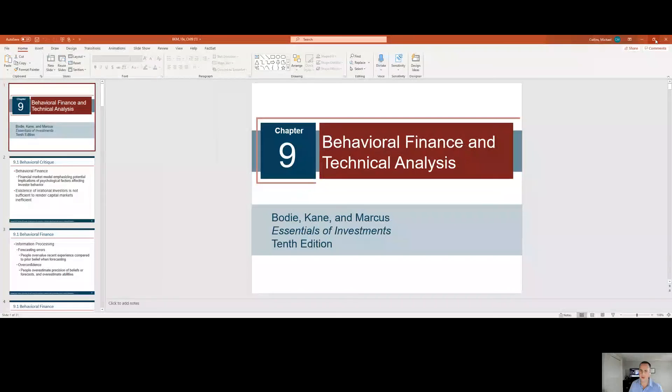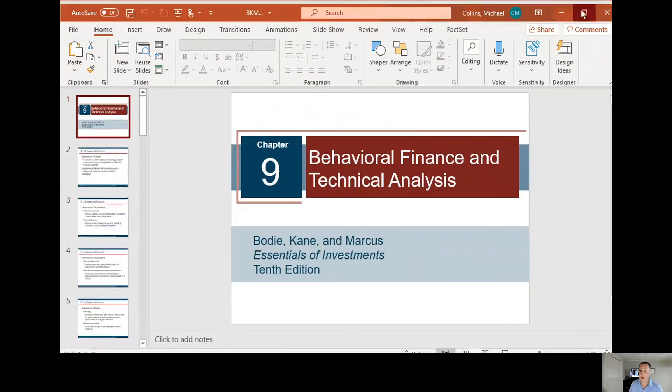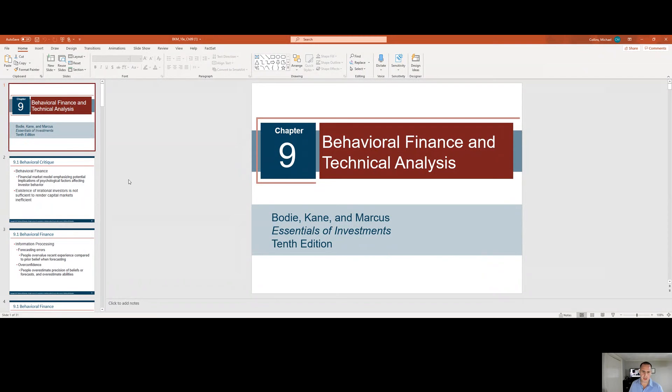Good afternoon, class. Today we're going to talk about Chapter 9. Chapter 9 discusses behavioral finance and technical analysis. These topics are linked in some ways, but in my view, behavioral analysis actually leads technical analysis and not the other way around. Hopefully those comments might make a little bit more sense after I go through a few of these slides for you.